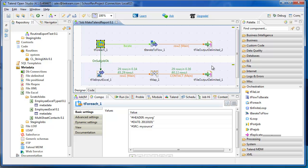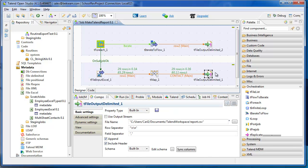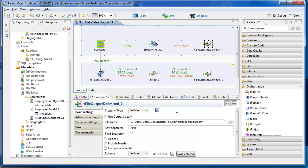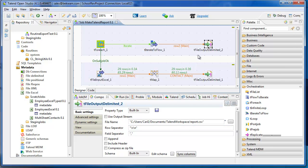One other thing to note is that this second, or this lower field output delimited, is using the append setting. And T file output delimited 2 is not. So that's important so that you're not overwriting.